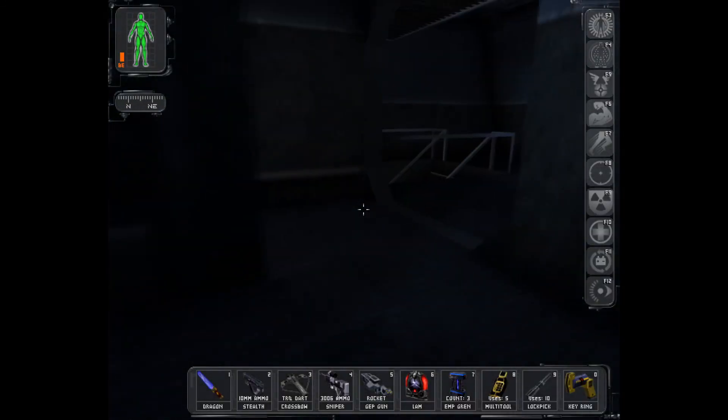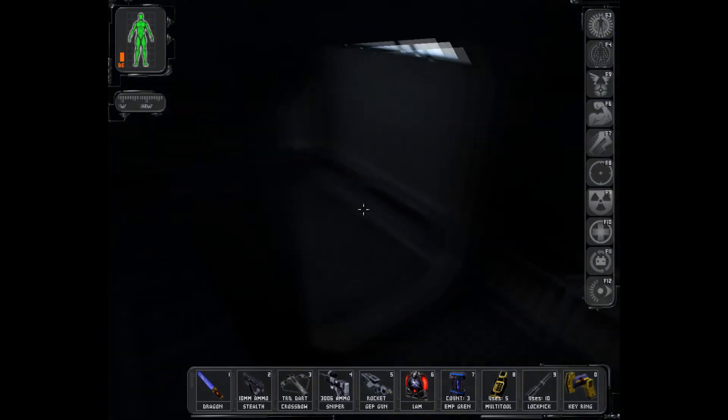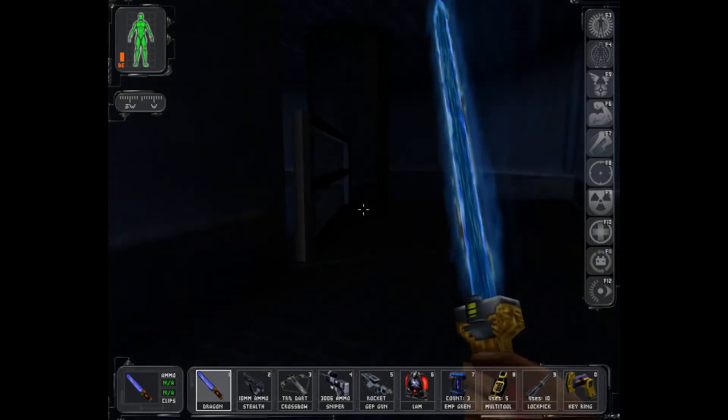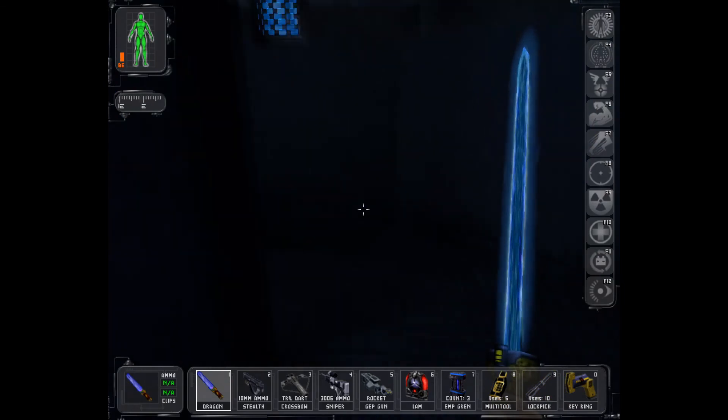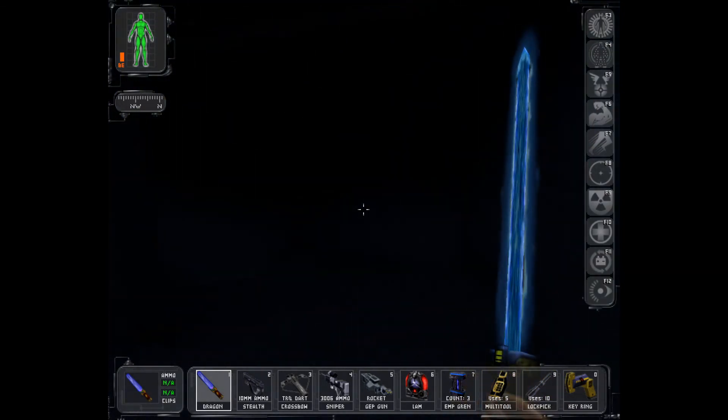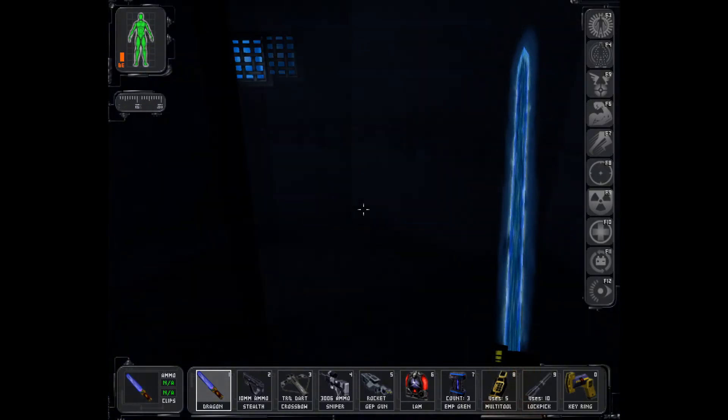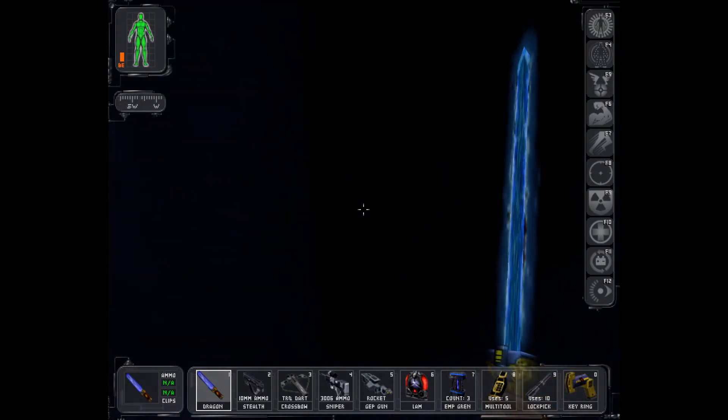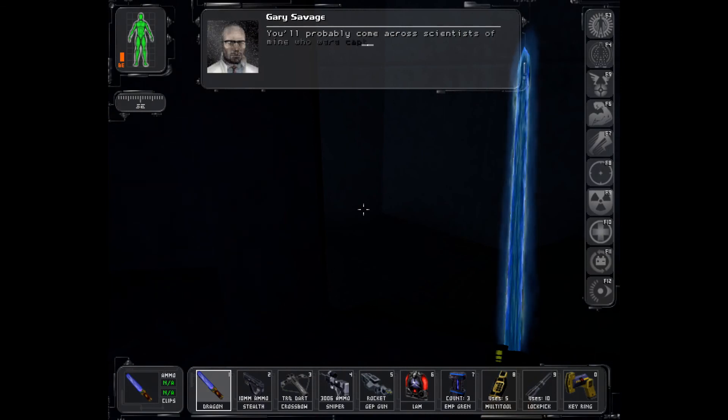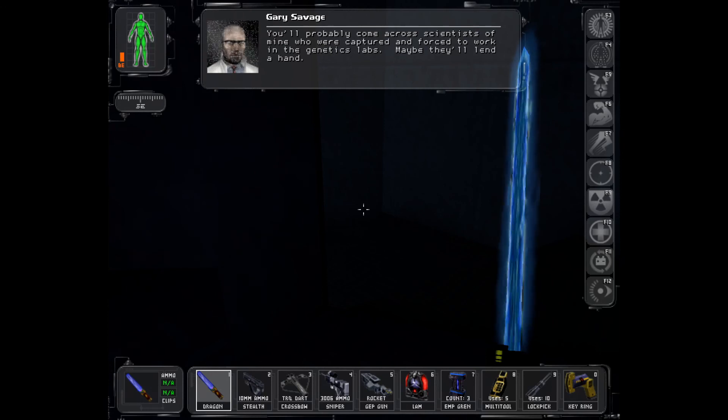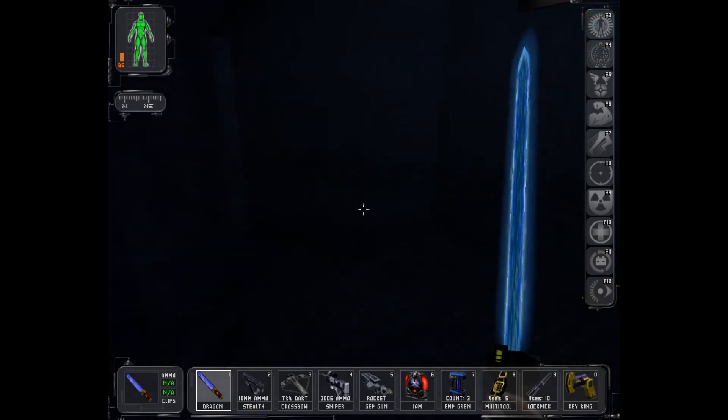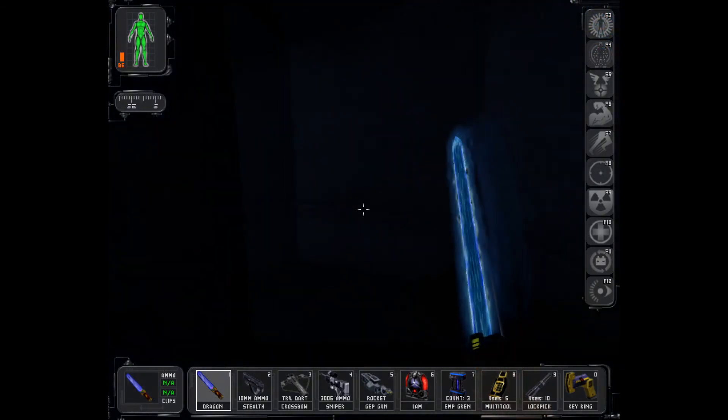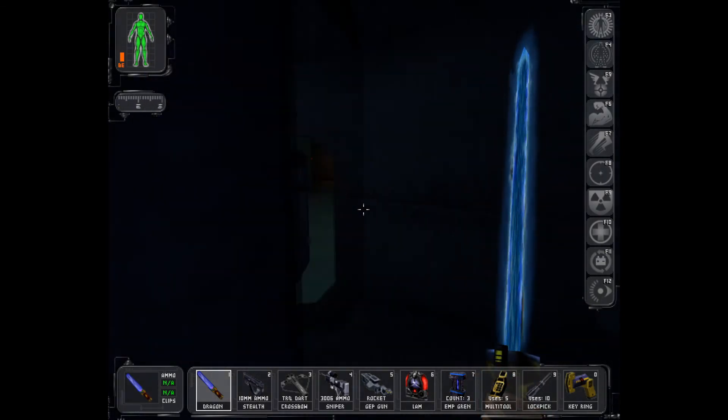Let us see. You know, that's a good aesthetic. Just a hum from a light source. Some people find it annoying. I like the white noise. You'll probably come across scientists of mine who were captured and forced to work in the genetics labs. Maybe they'll lend a hand. One already did. He didn't die. Two. So I saved your daughter. I saved your friends. What's next? Shush. I have nothing here now.